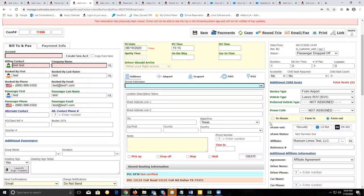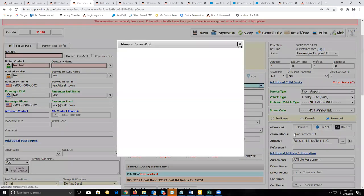For those that don't use Limo Anywhere, instead of using the LA Net button to farm this out, you would use the manually button. For those that don't have Limo Anywhere in their system, you click manually — it opens up an email that you would send out to your affiliate. The email would have a check mark to include the affiliate trip sheet, so the affiliate will have the information regarding this trip.